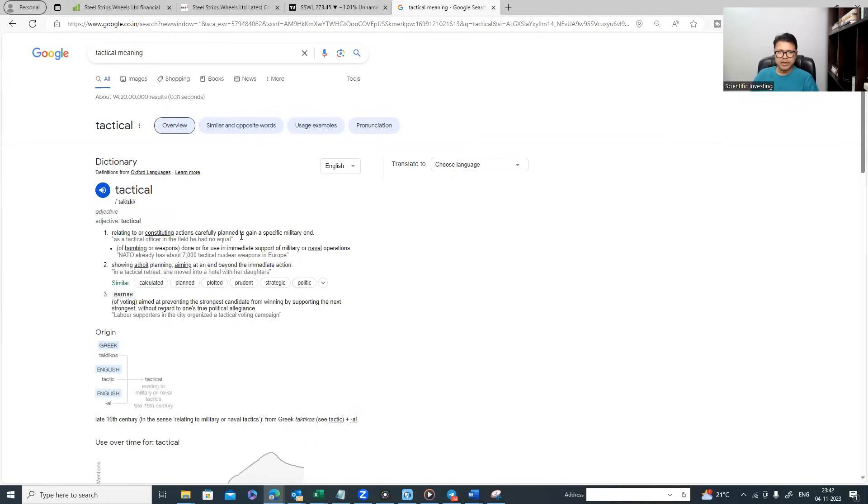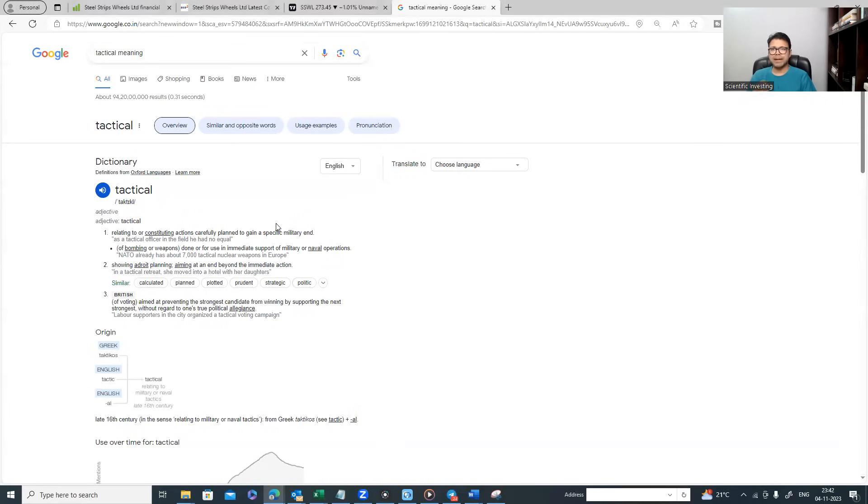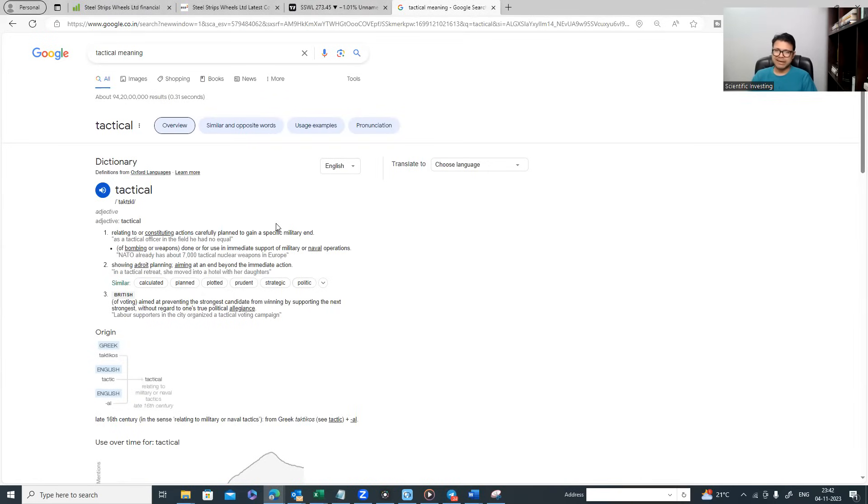So basically you are trying to do something with sound planning. How to do this kind of sound planning, tactical planning, in the automotive sector? And why have I used this word?